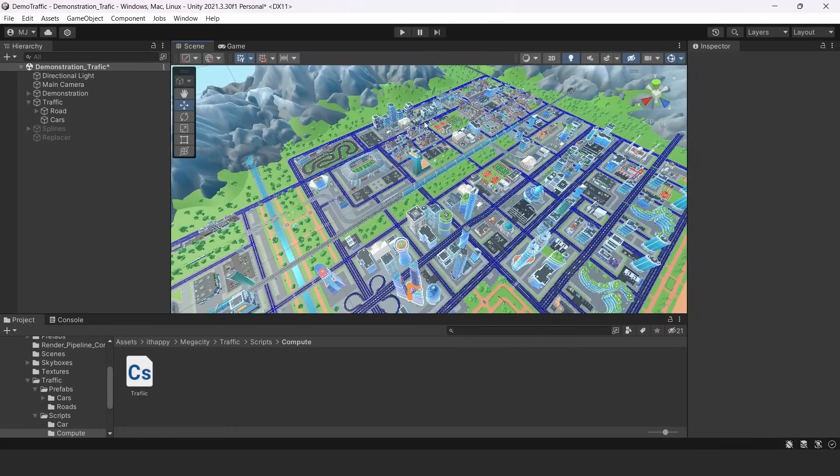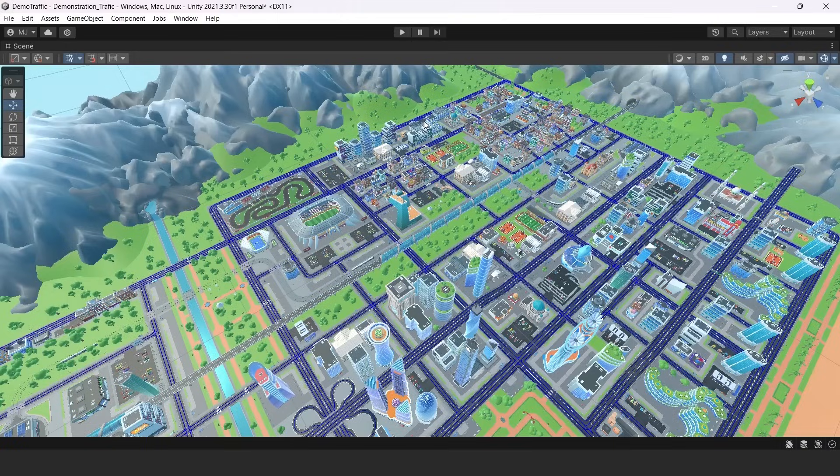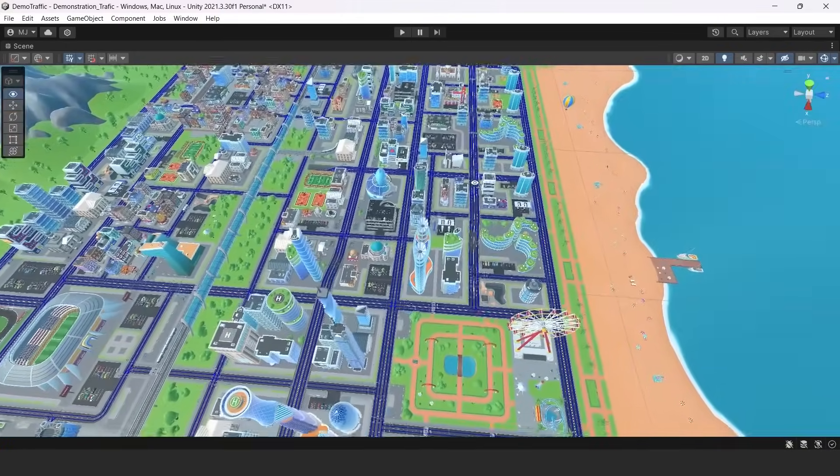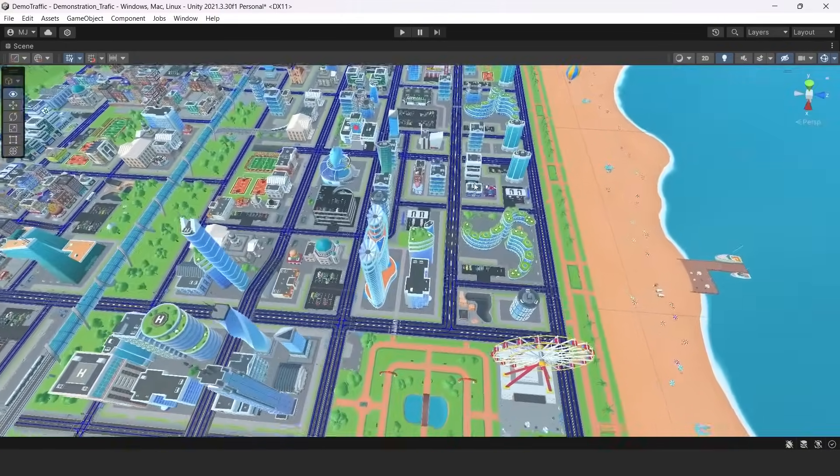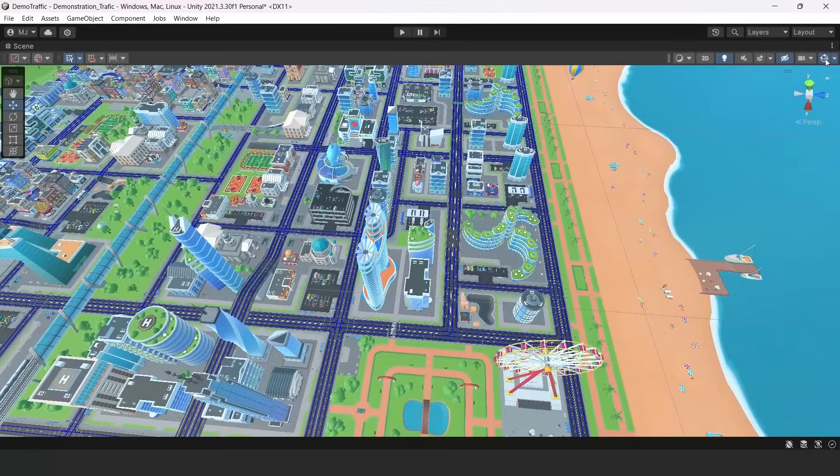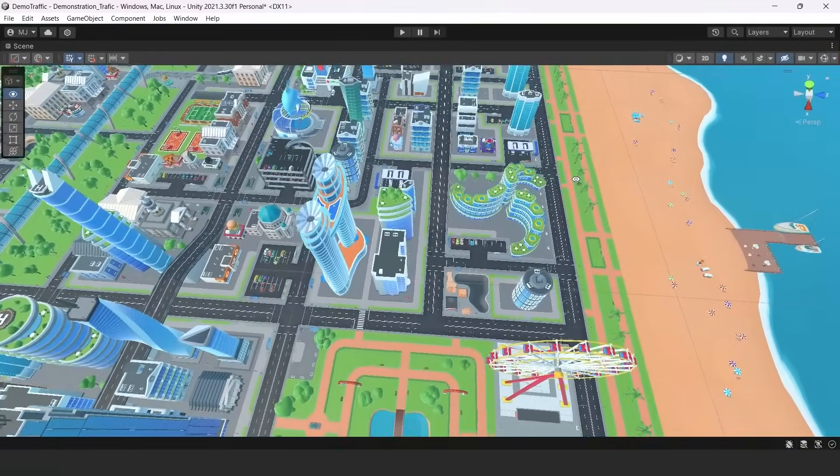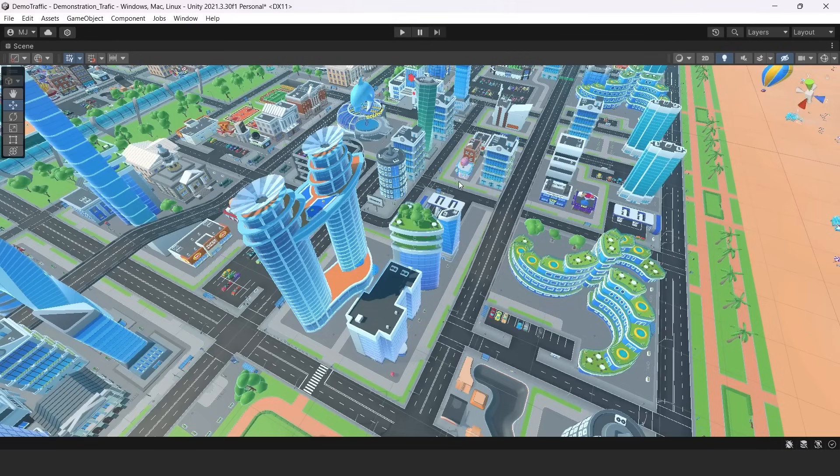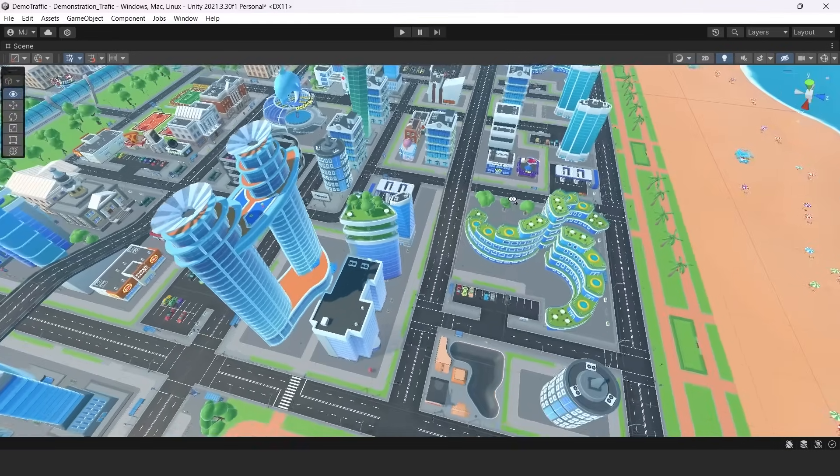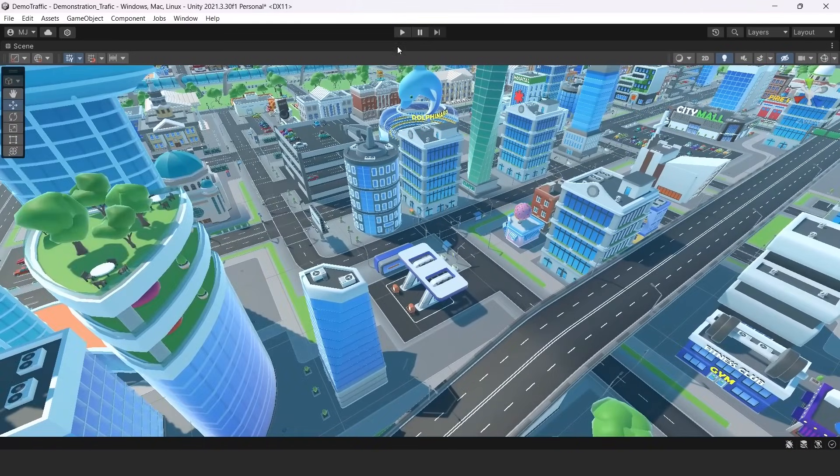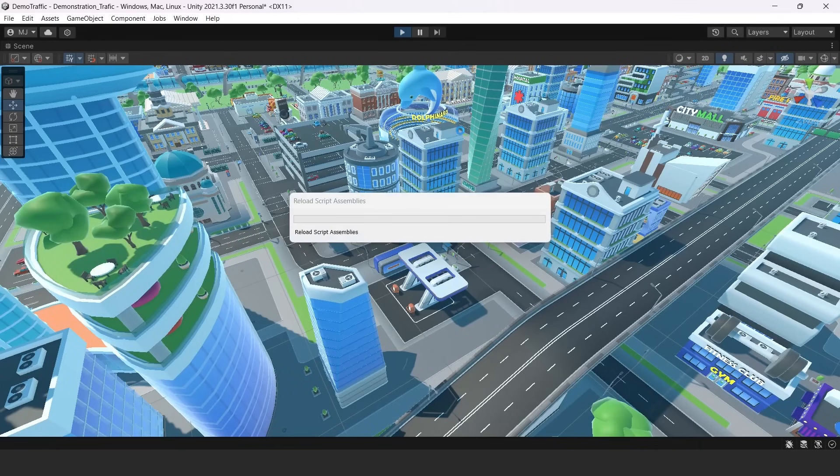So I will put here a full screen scene mode. And I will turn off Gizmos. You can turn on full screen scene mode with shift and space. And now I will run my game.